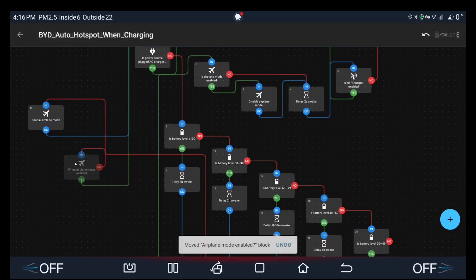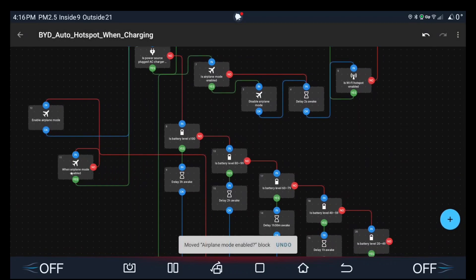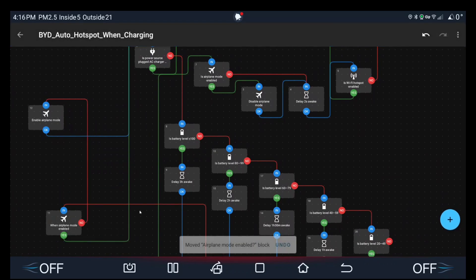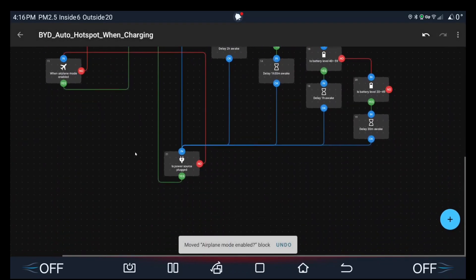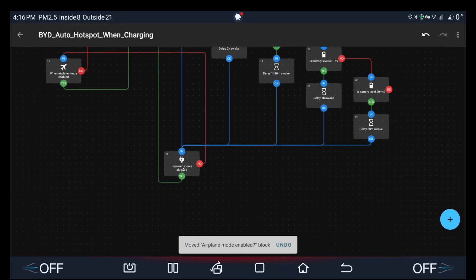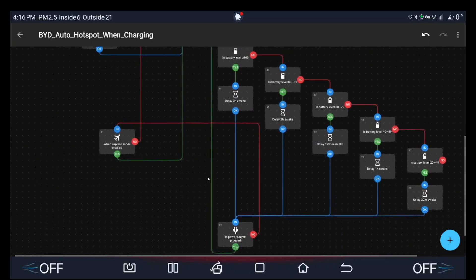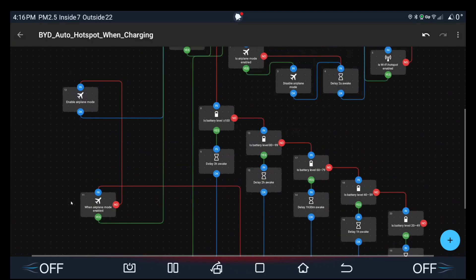So this is the updated script because for my Pixel phone the is battery charging condition wasn't quite working.